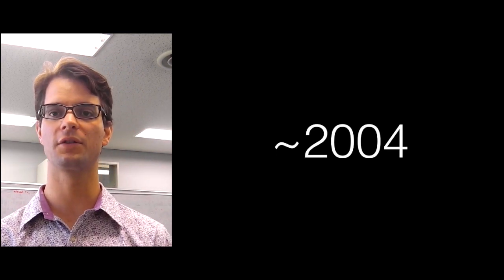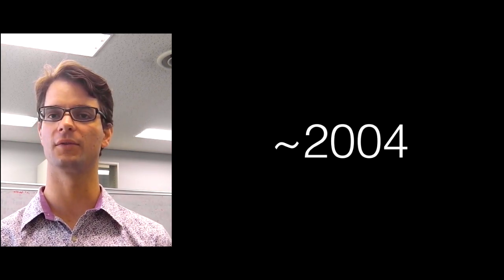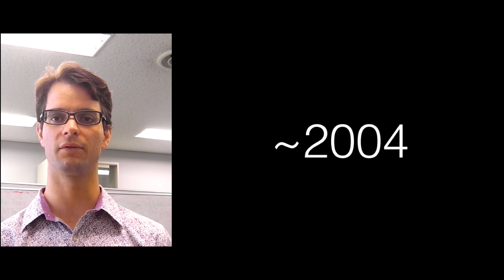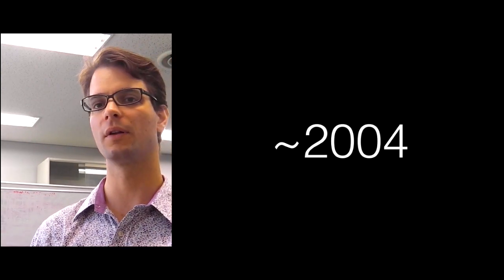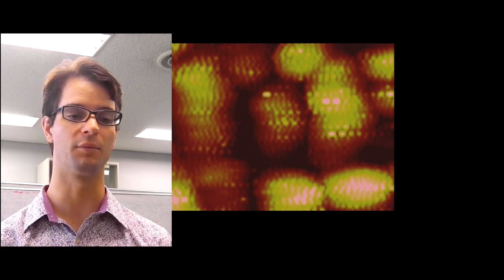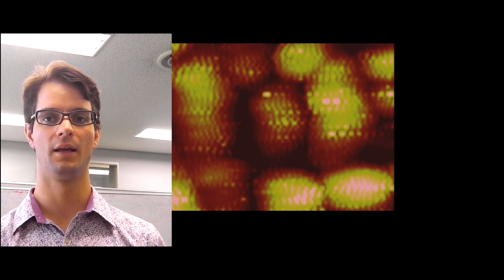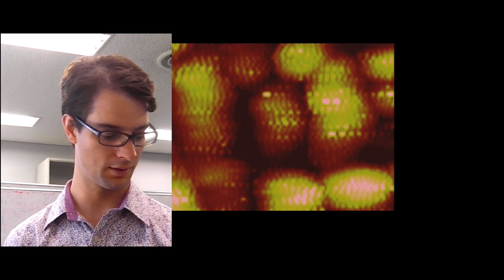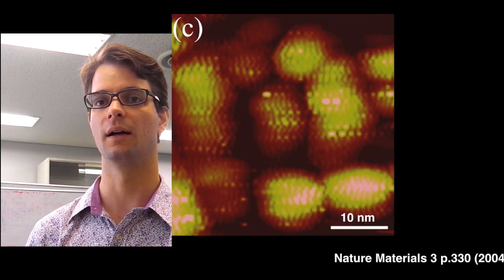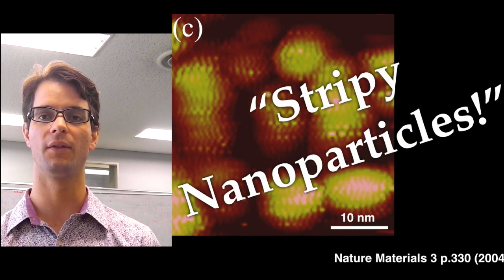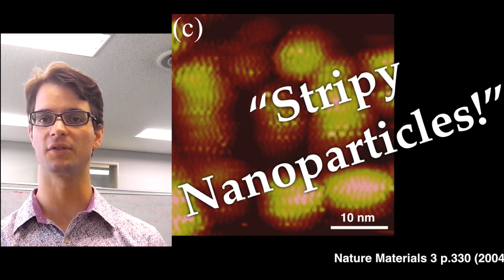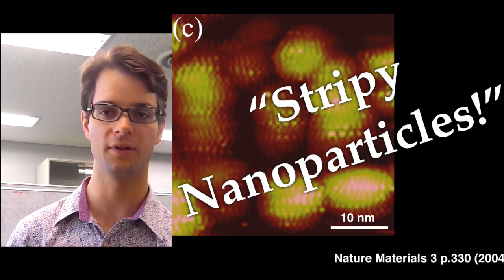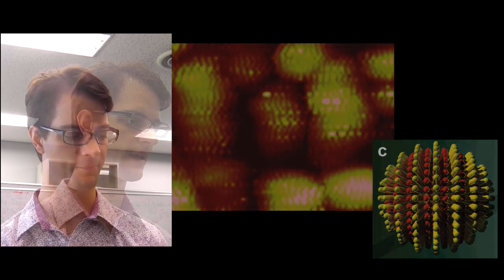In 2004, some researchers at MIT in America were working on functionalized gold nanoparticles. They had attached two types of ligands to the surface of their nanoparticles, and when they observed them under the scanning tunneling microscope, they got very excited because they saw this pattern. They then conjectured that they had created something like stripy nanoparticles, where the two types of ligands had spontaneously separated to form stripy features on the surface of their nanoparticles.